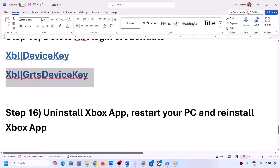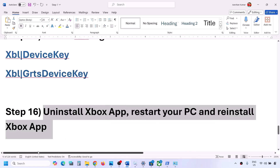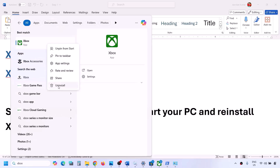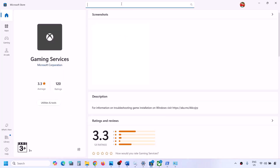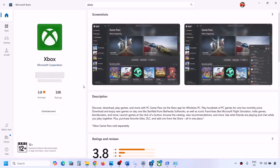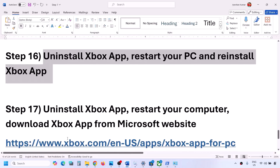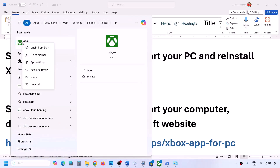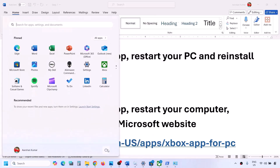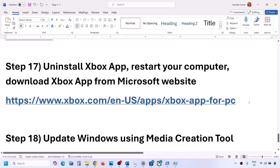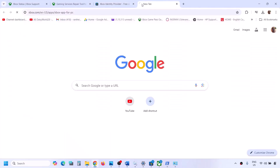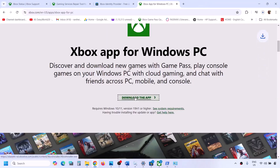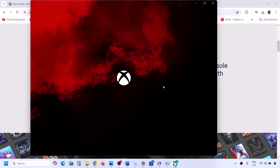The next step is to uninstall the Xbox app, restart your PC, and reinstall it. Type 'Xbox app' in the Windows search box, right-click, click Uninstall, and confirm. After uninstall, restart your computer. After the restart, open Microsoft Store and install the Xbox app. If that still doesn't work, uninstall again, restart, then open the Xbox website (link in video description), click 'Download the App,' run the exe file, follow the on-screen instructions, and install.